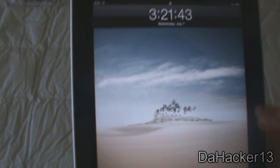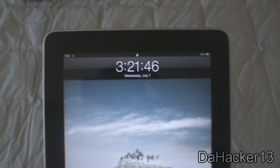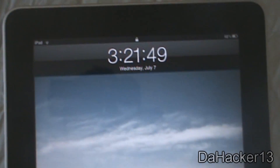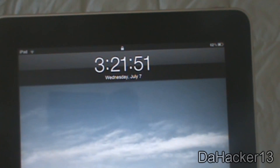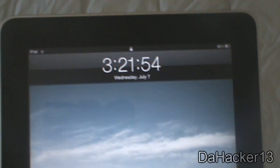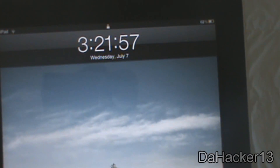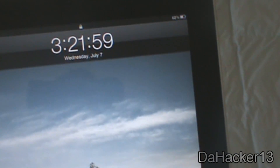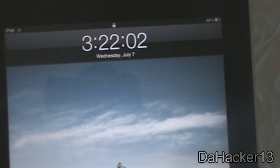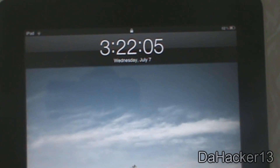Basically what this tweak does is it makes it so you can add the seconds to your lock screen clock. So say you wanted to have a timer — instead of going all the way to the clock application, you can just simply go to your lock screen and get the seconds also. I think this is very useful and should be included as an option on all Apple i-devices.